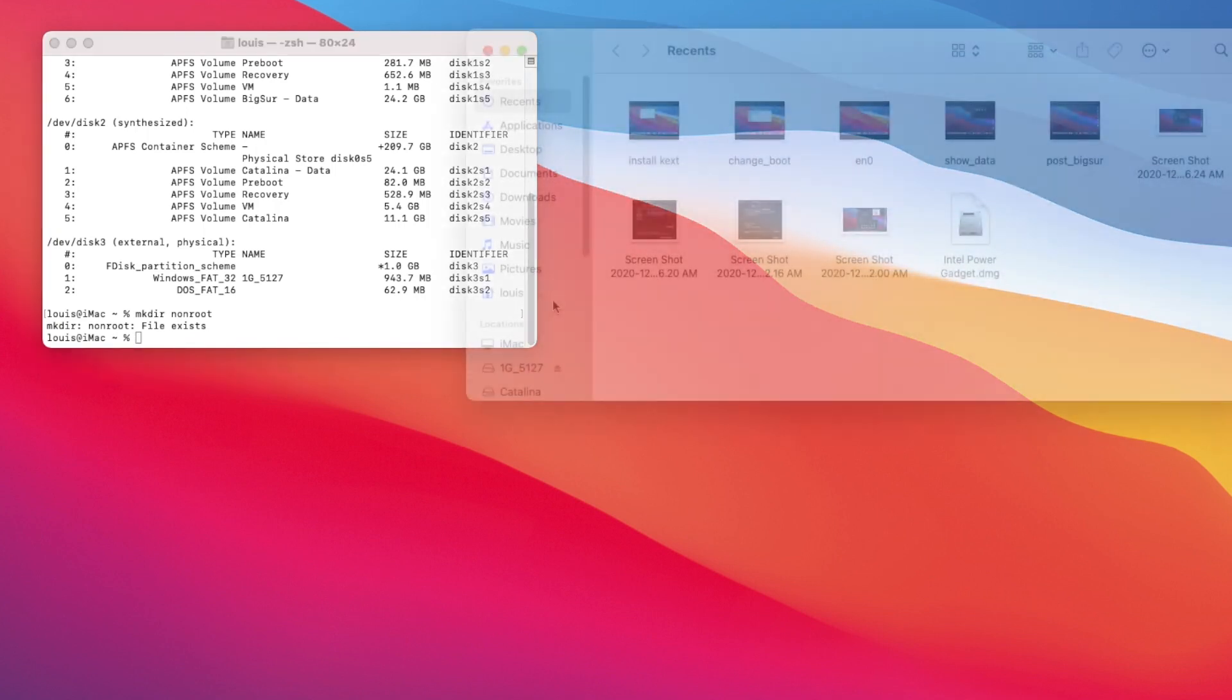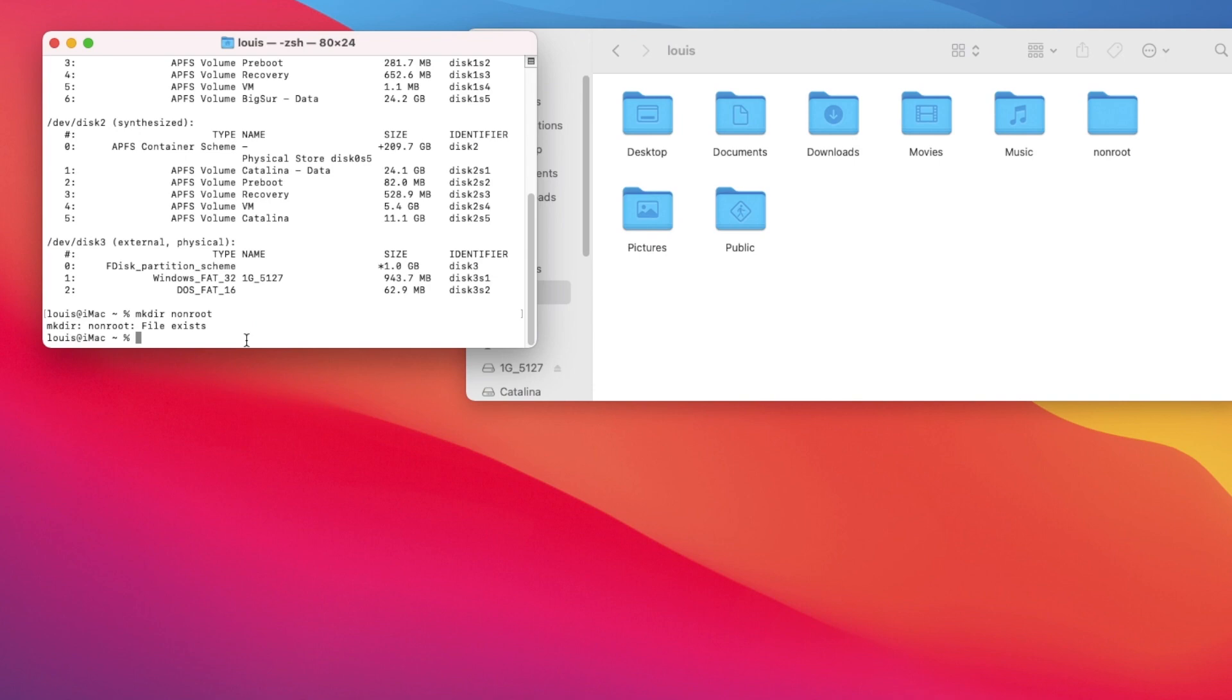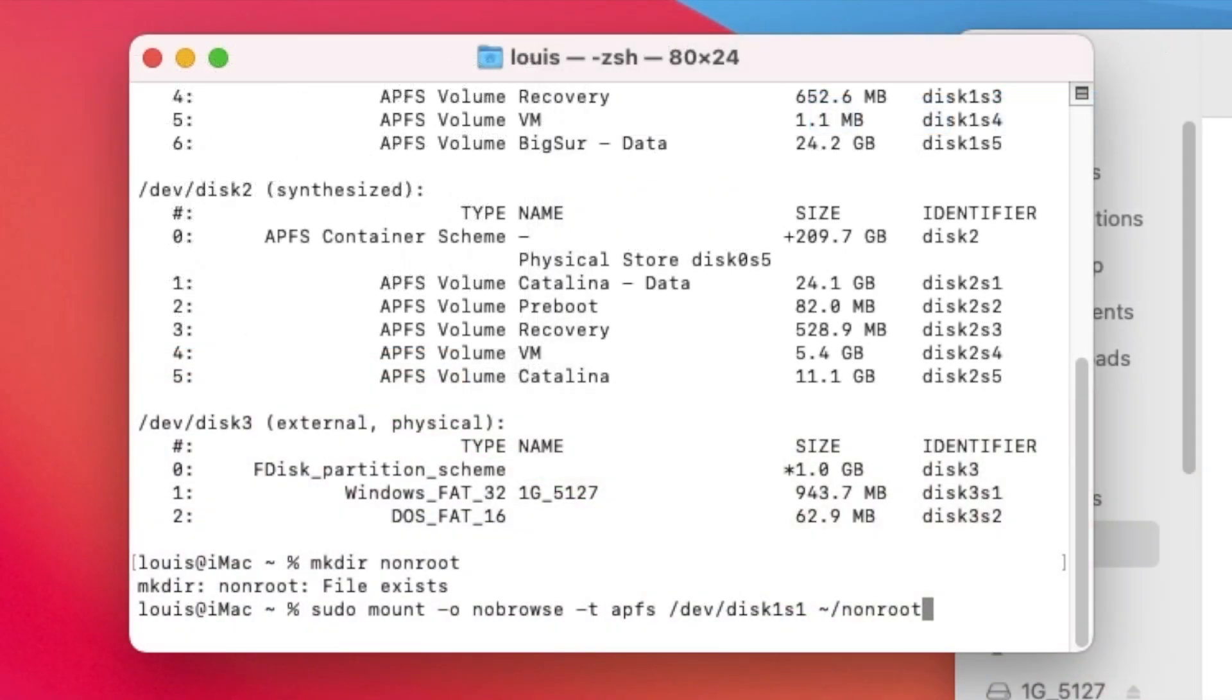If we open this up, we go to Lewis, you'll see non-root is already there. So now we're going to mount Big Sur: sudo mount -o nobrowse -t APFS